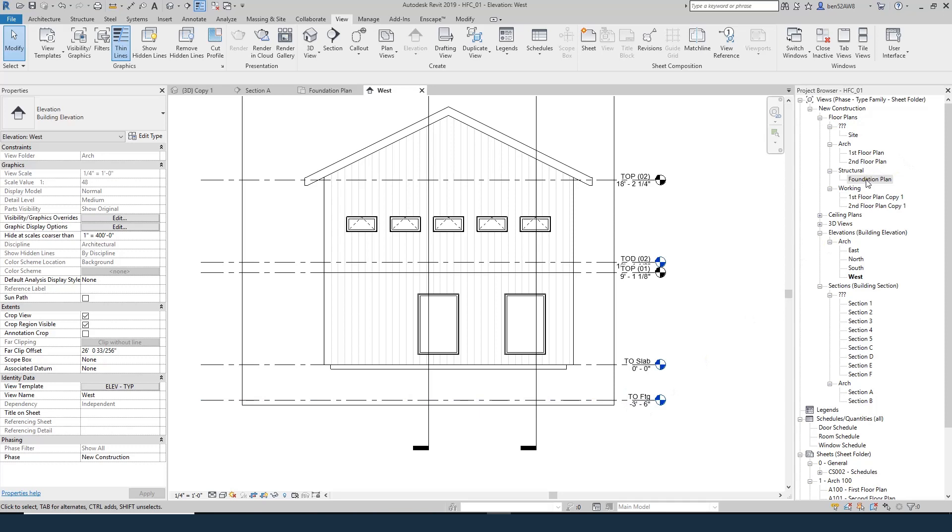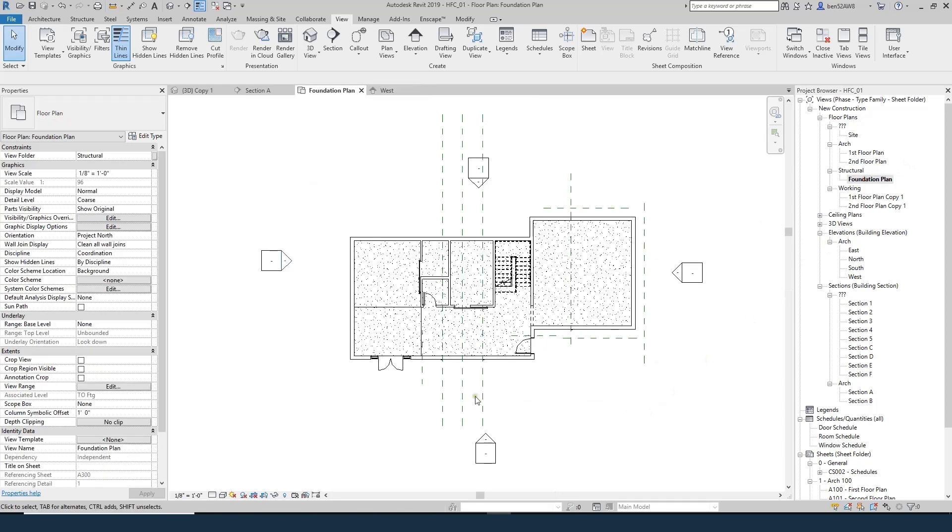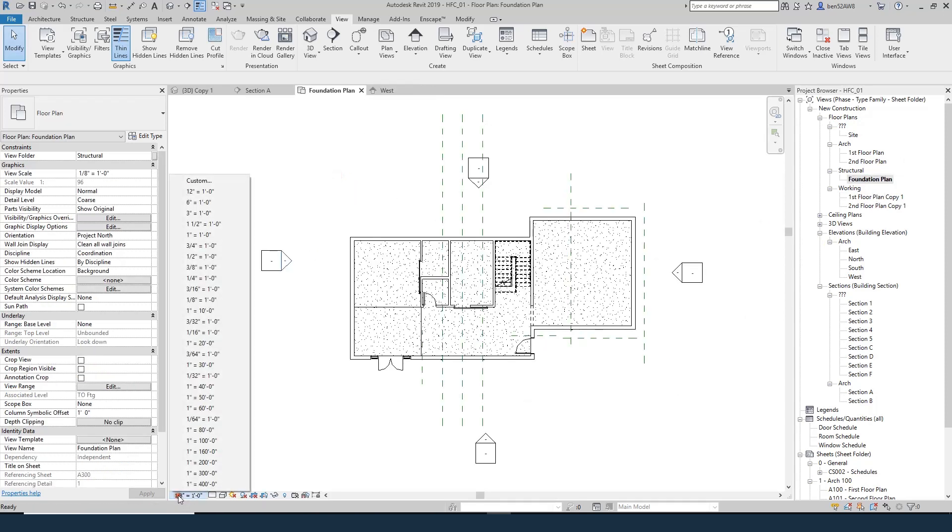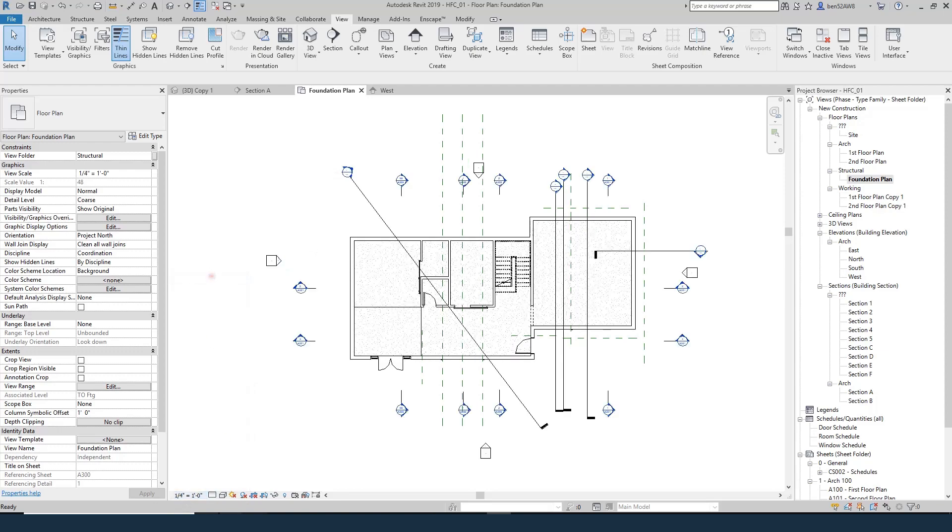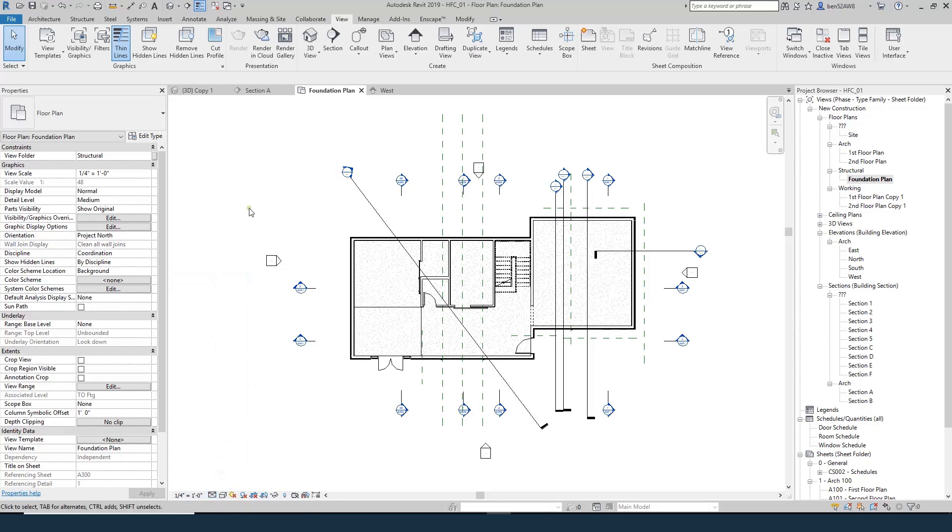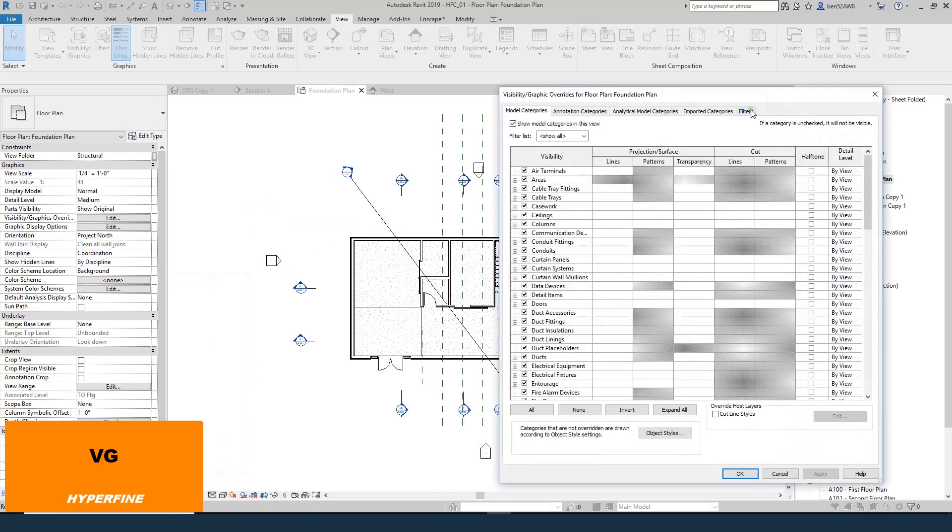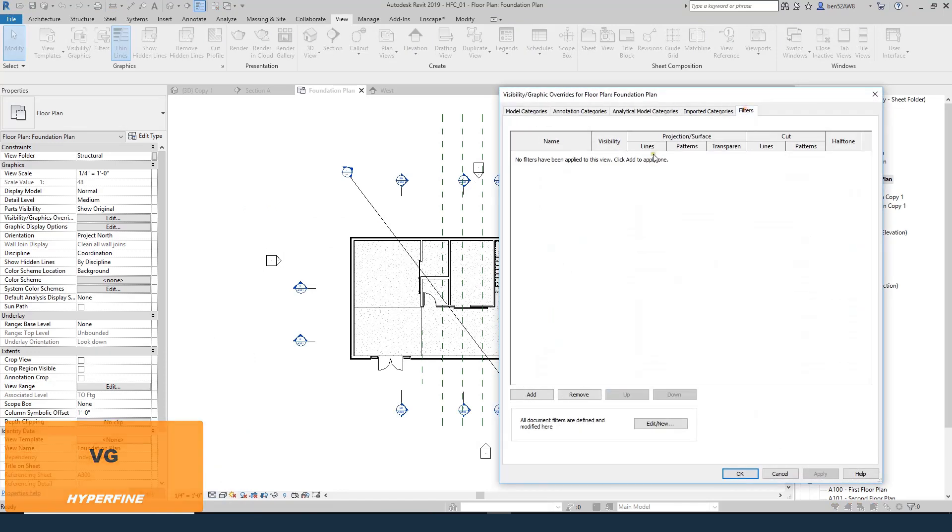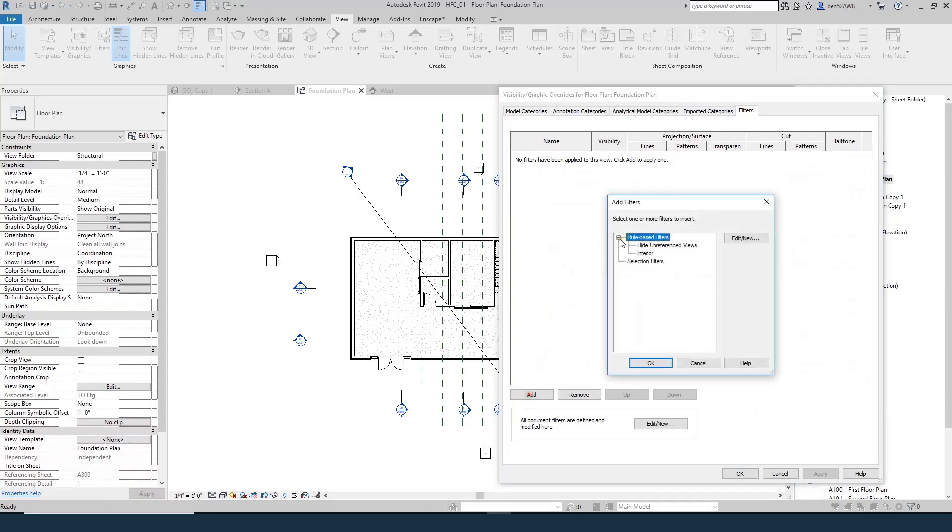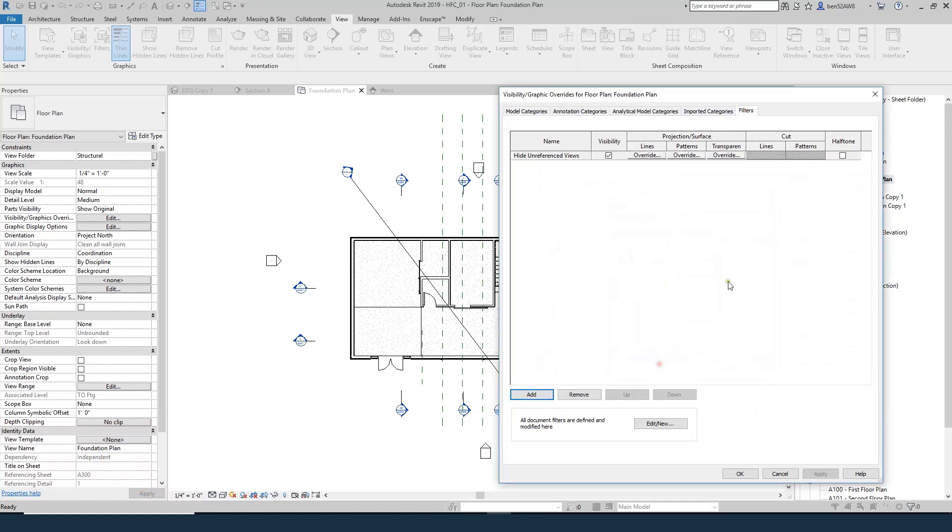So let's come into our foundation plan. We'll set it to quarter inch scale. We'll set it to medium detail level. We will turn on that filter so that we only see the sections that we need.